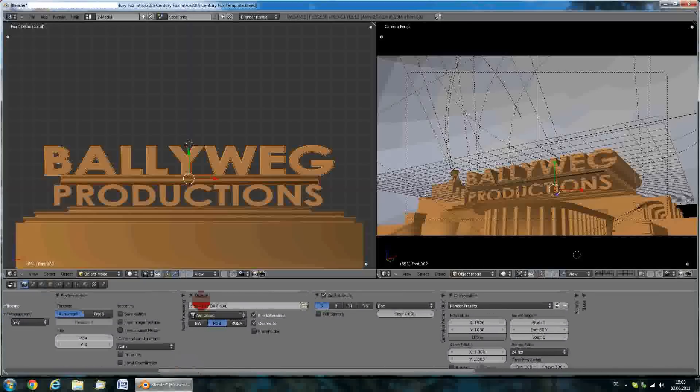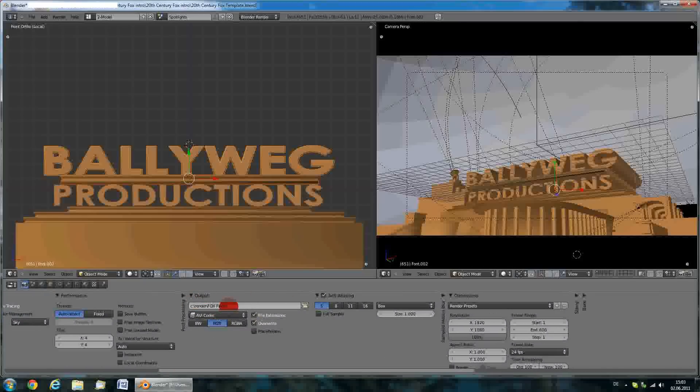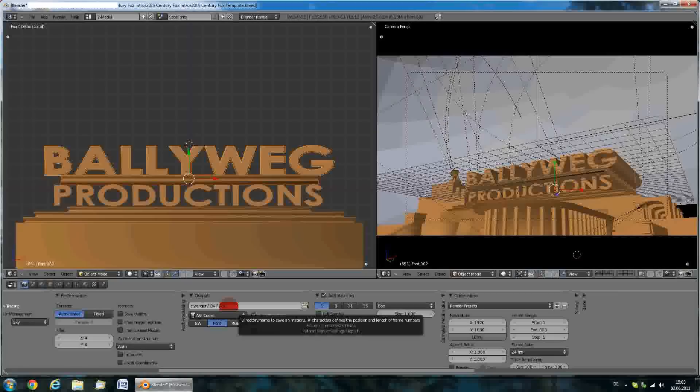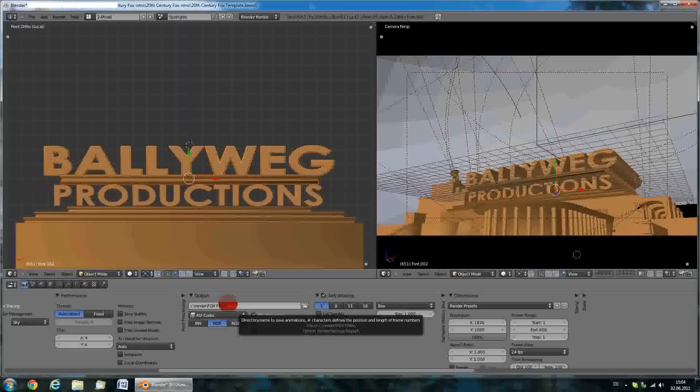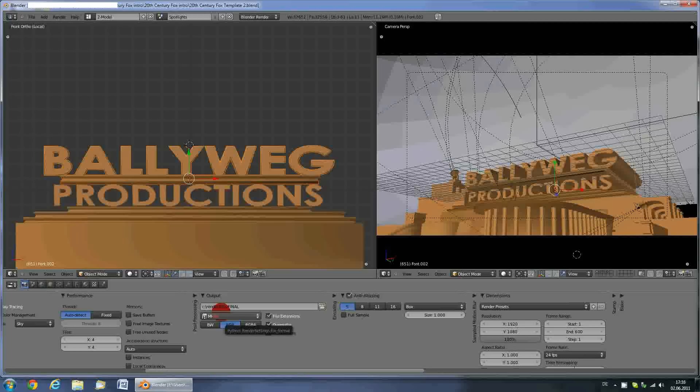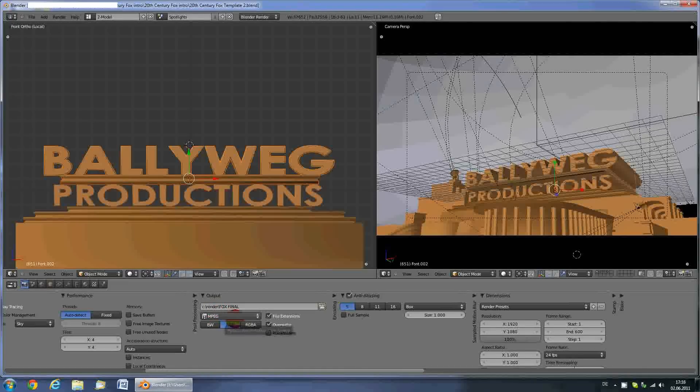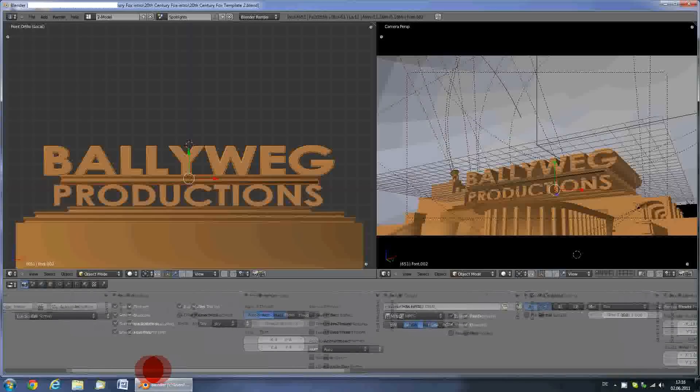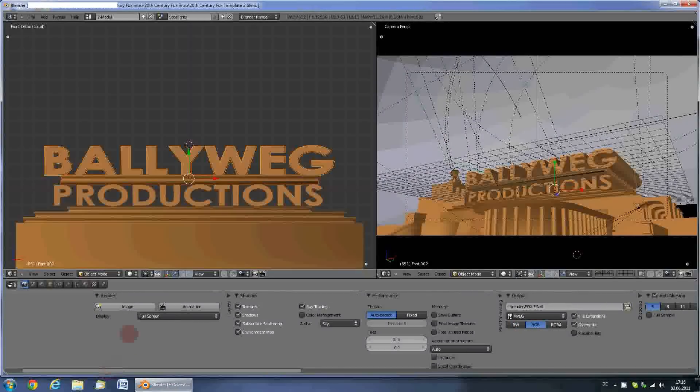Over here you can see the output folder. By default, this will render to C render. If you get an access is denied error while rendering, change this output directory to some folder in your user directory, like the download folder or the document folder. You can also just leave the output format to MPG. This will ensure compatibility with most video editing programs.